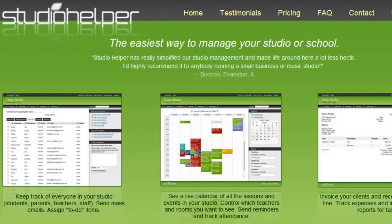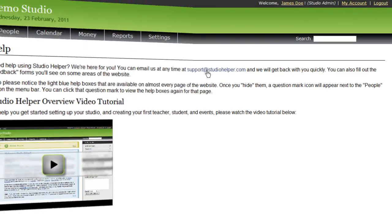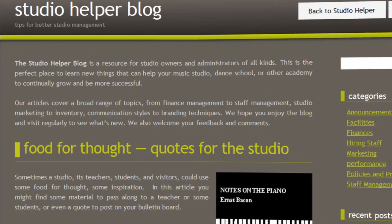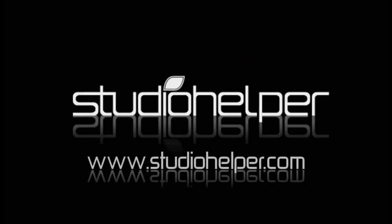Now you have a good overview of what Studio Helper can do. There is of course a lot more that we didn't have time to mention, so be sure to watch our other video tutorials and explore the program on your own. We are constantly working to improve the software, so if you think of something that will make it easier for you to run your studio, don't hesitate to let us know. Thank you for watching — for more information, please see the other video tutorials on our support page, check out our Studio Helper blog, or visit our website at www.studiohelper.com.